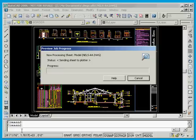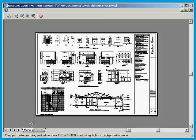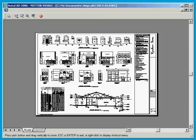And I always use the preview button because it shows me what I'm going to get, and there it is, there's my DWF file.